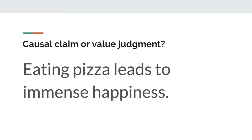So is this claim a causal claim or a value judgment? Eating pizza leads to immense happiness. Hopefully, you can see here that this is a causal claim. Eating pizza is the X variable. That X variable of putting pizza into your body leads to the effect, which is the Y variable — in this case, immense happiness. So you can see there the cause and effect relationship between those two variables of eating pizza and immense happiness. That's what cause and effect claims are.